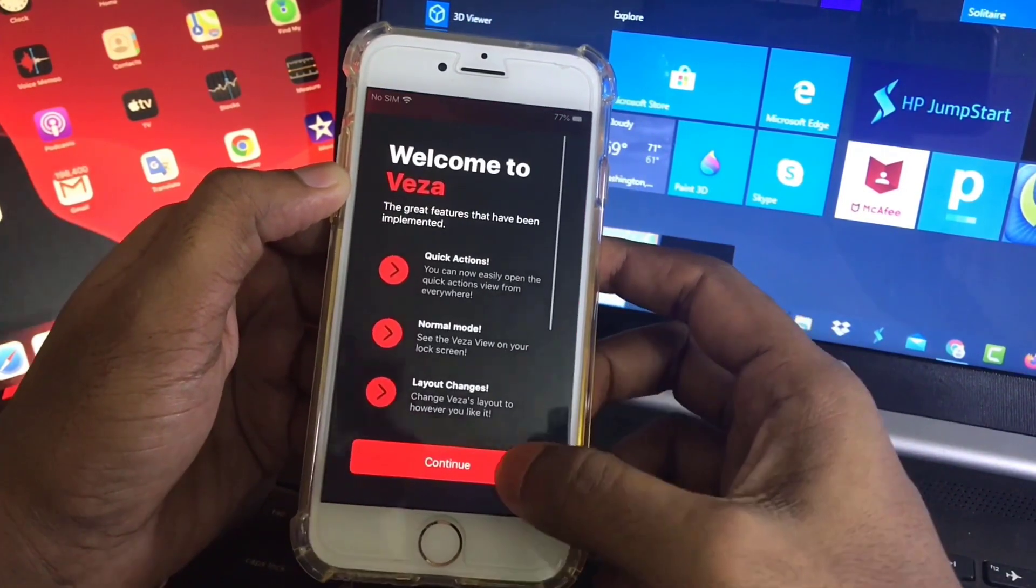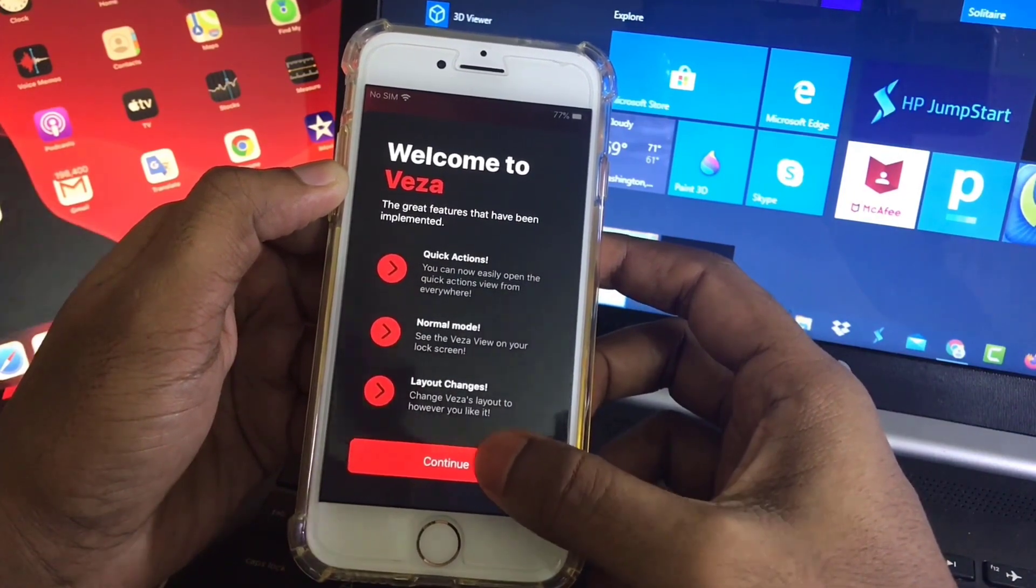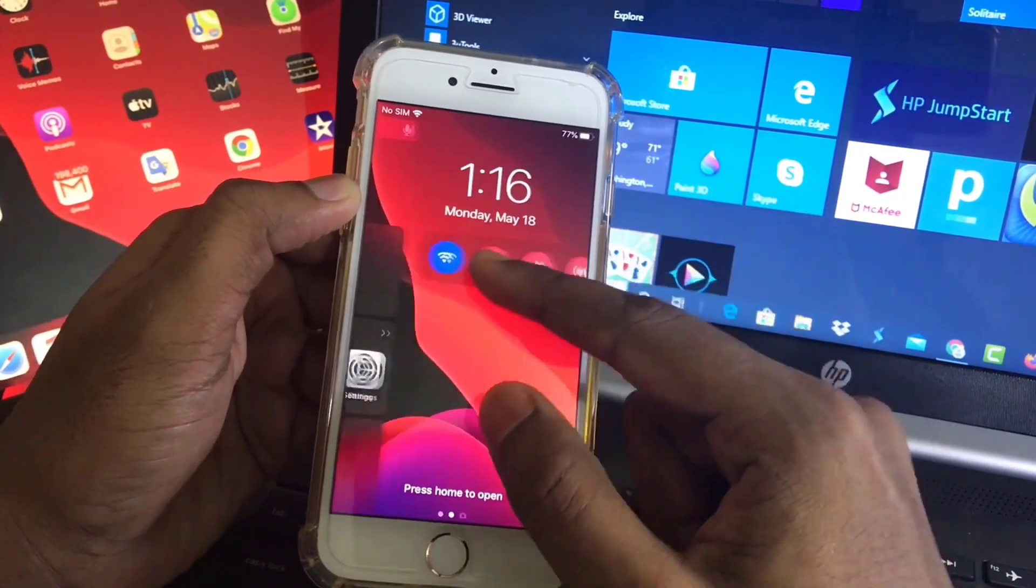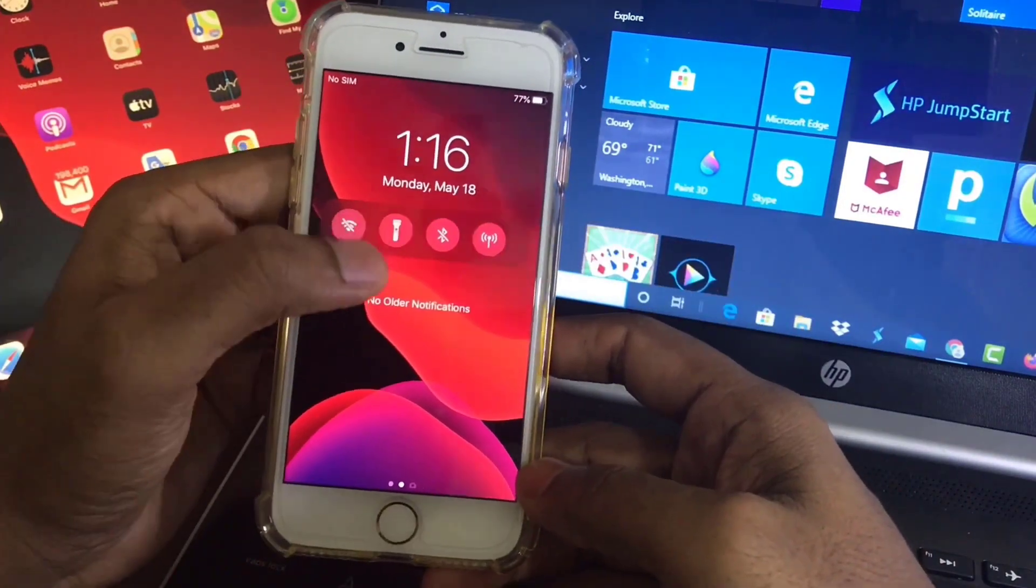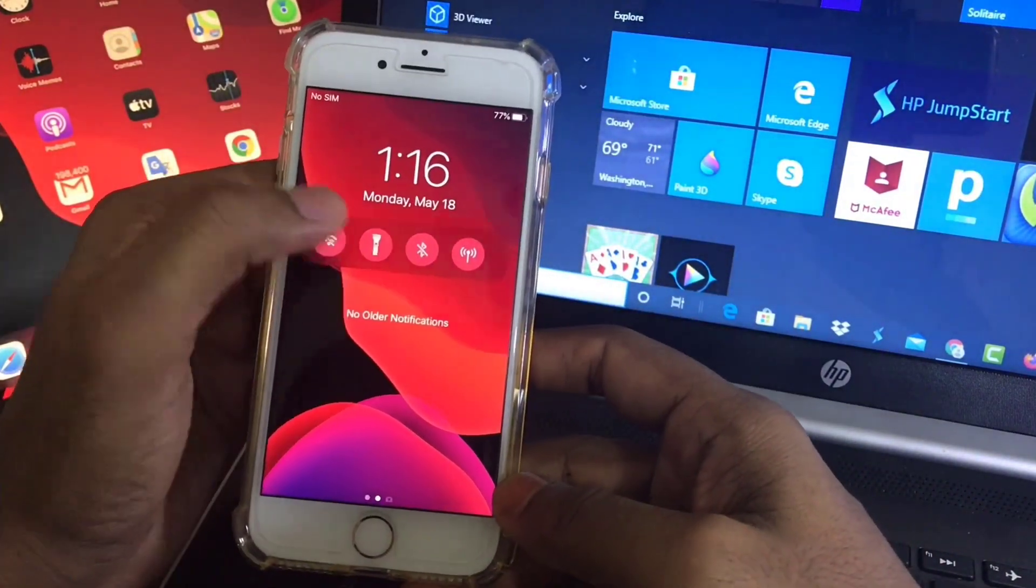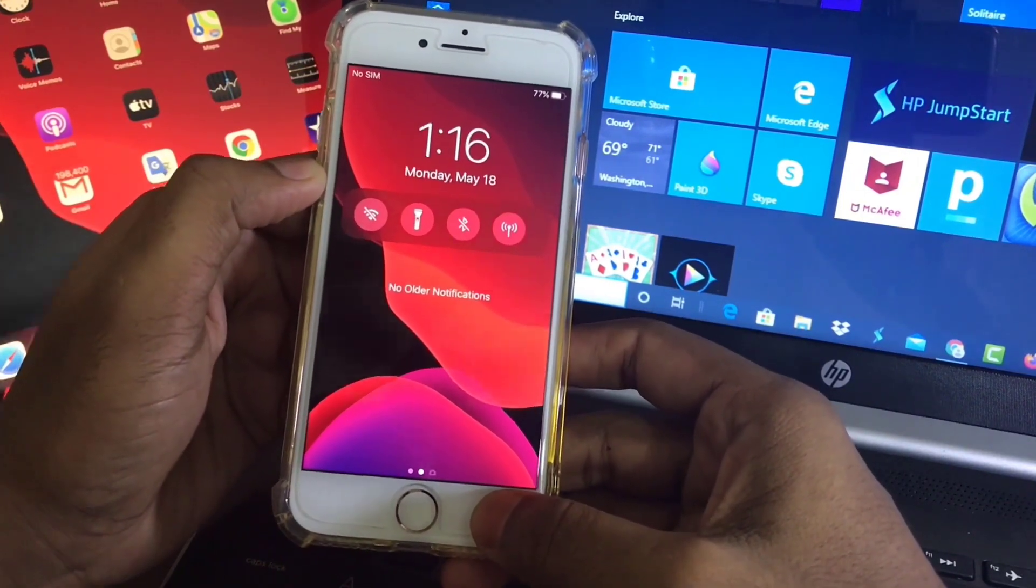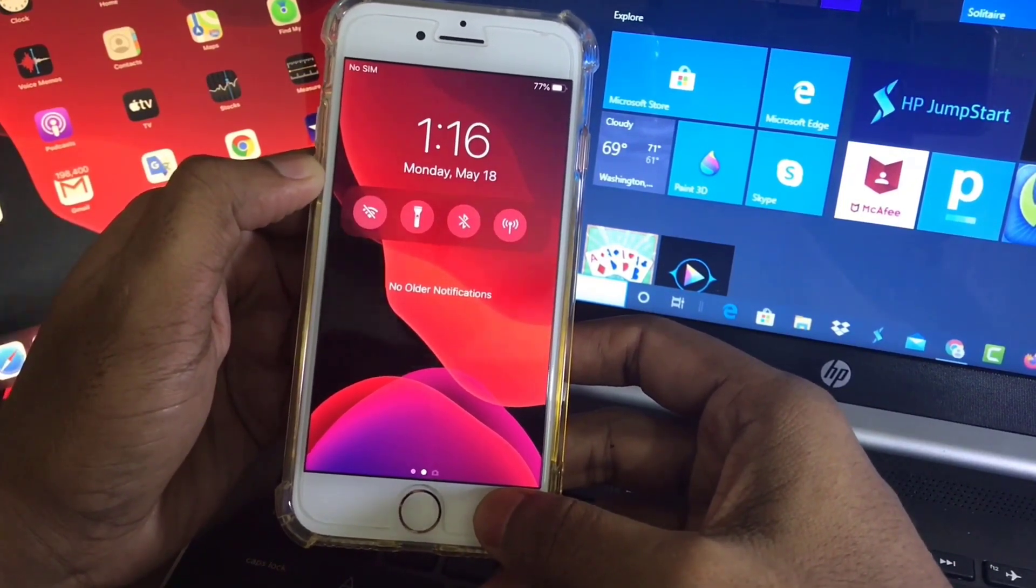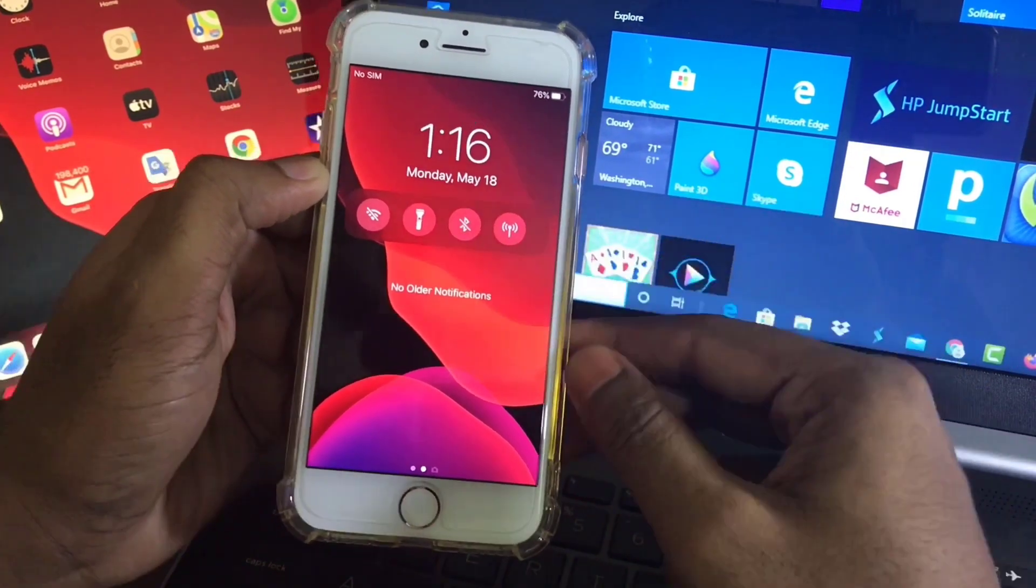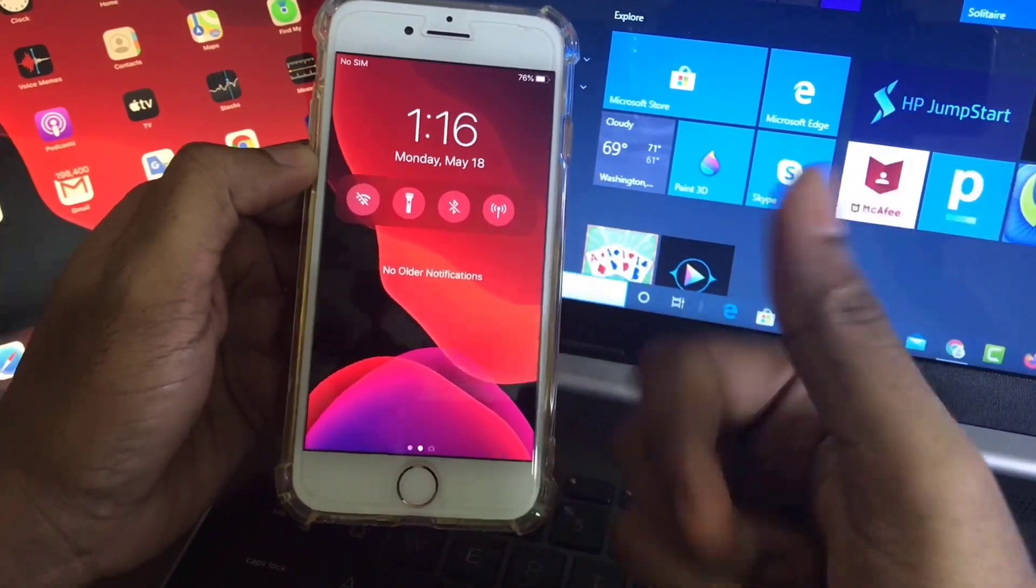That's it. Welcome to Veza. Here you can see my shortcuts are added. So this is very quick settings. You don't need to pull down Control Center from your phone. You'll get it in the home screen. Okay, that's it guys. If you like this video, don't forget to subscribe and thumbs up.